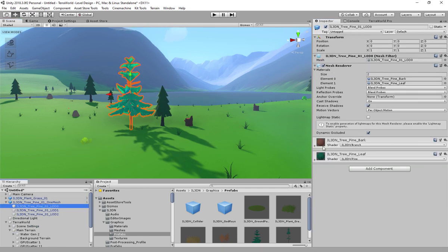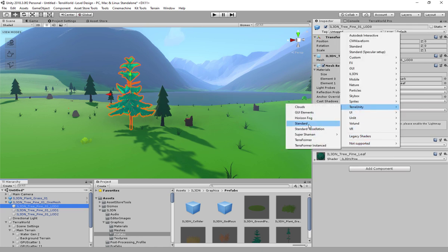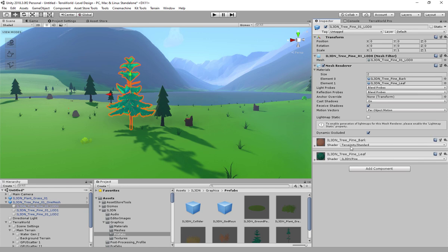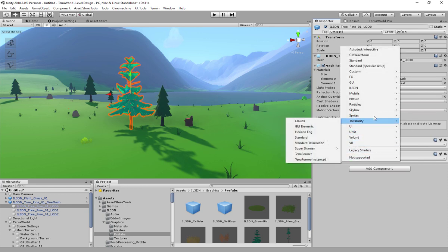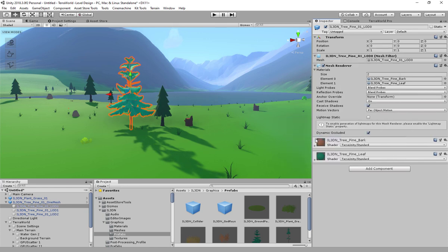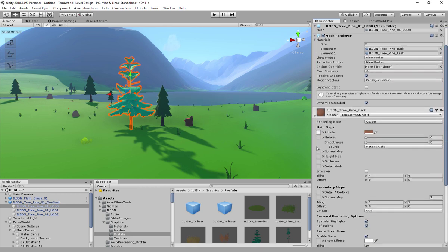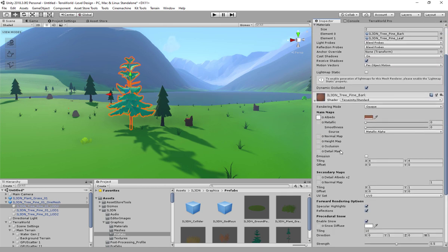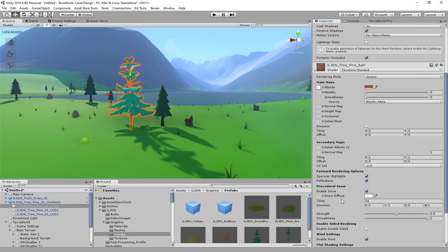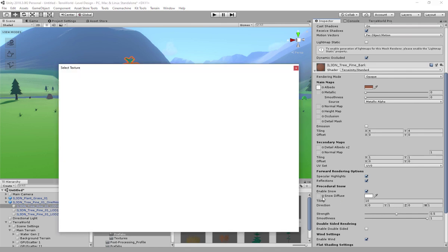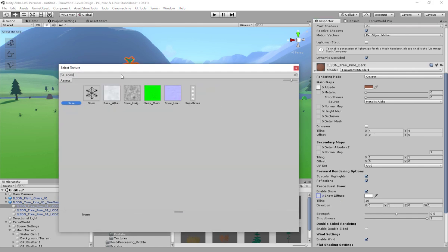Terra World already comes with an uber shader, Terra Standard, to cover all effects and features such as snow, wind, and more. If desired, change material shaders from the stock ones into Terra Unity standard shaders and set properties based on model type.